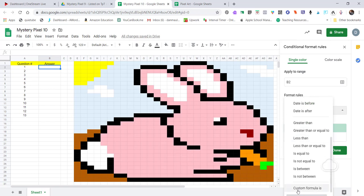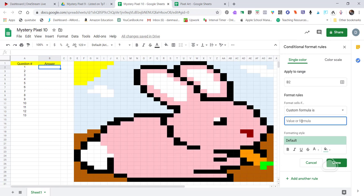Once the side panel is open, I go to Format Rules and choose 'Custom formula is.' In the formula value I type: =$B$2=1. I always put a 1 in as a placeholder until I get all my questions finished. Whatever your actual answer is for that question is where you'd put it. For right now I'm just using 1 as a placeholder, and later you'll go back and change that 1 to whatever the real answer is.